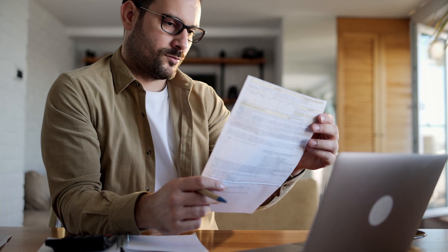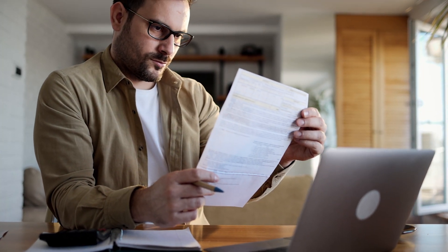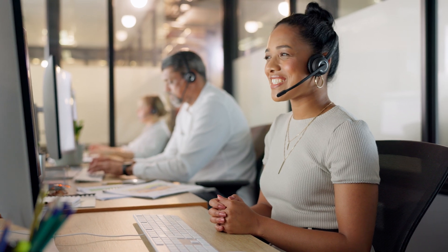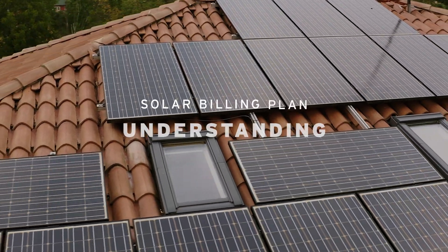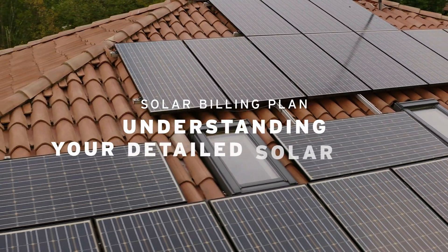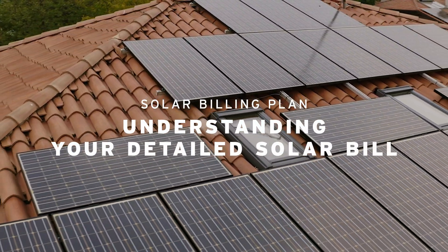We get it. Solar bills can get complicated. That's why we're here to help. Welcome to our guide on understanding your detailed solar bill.